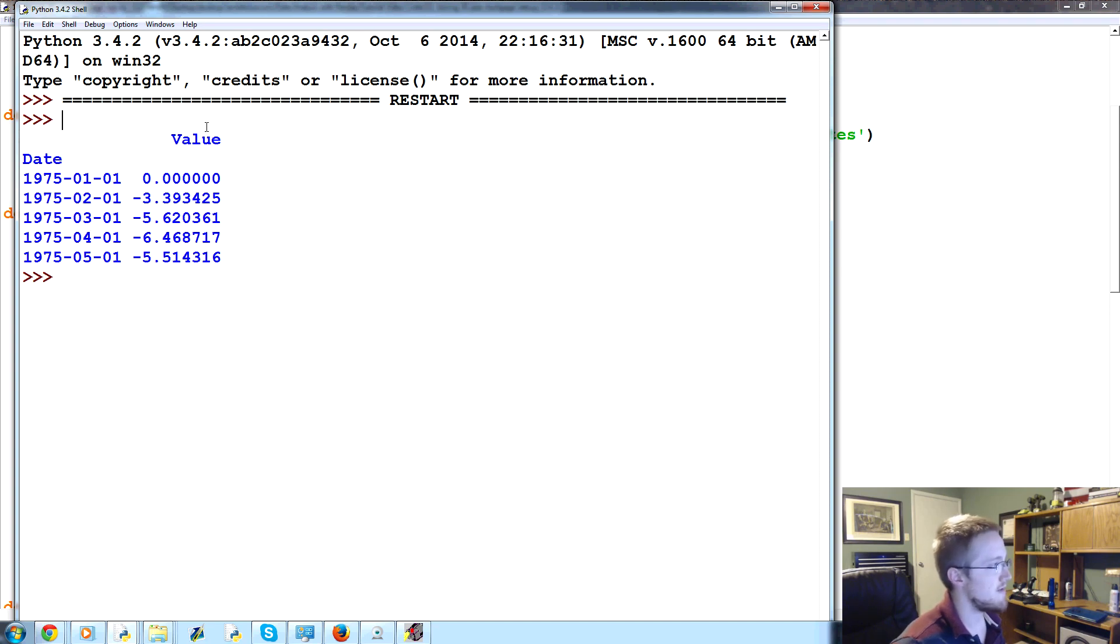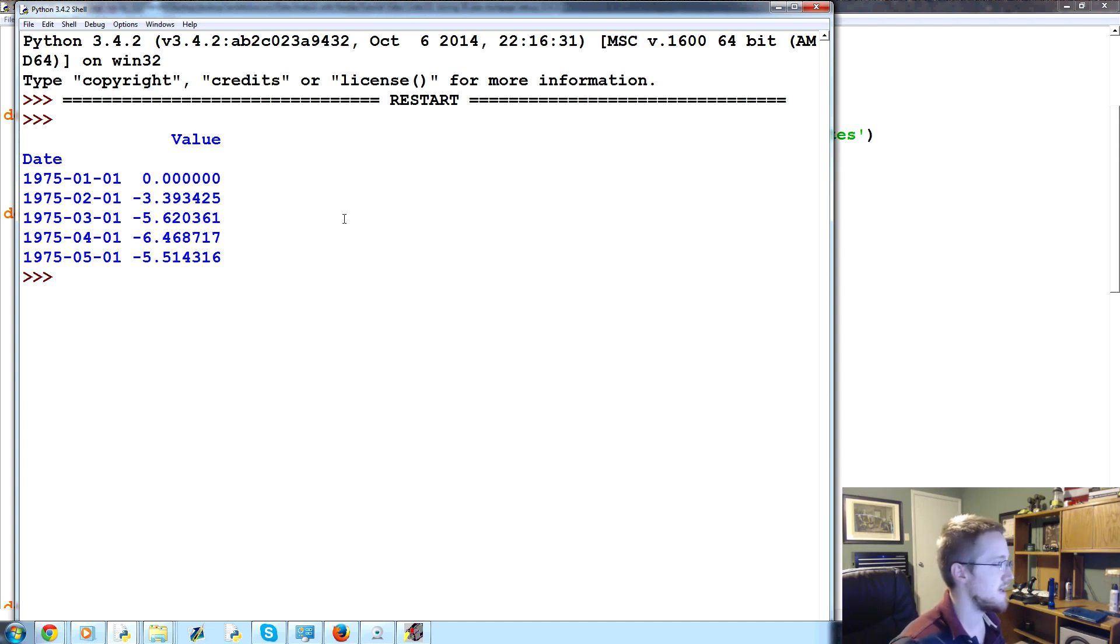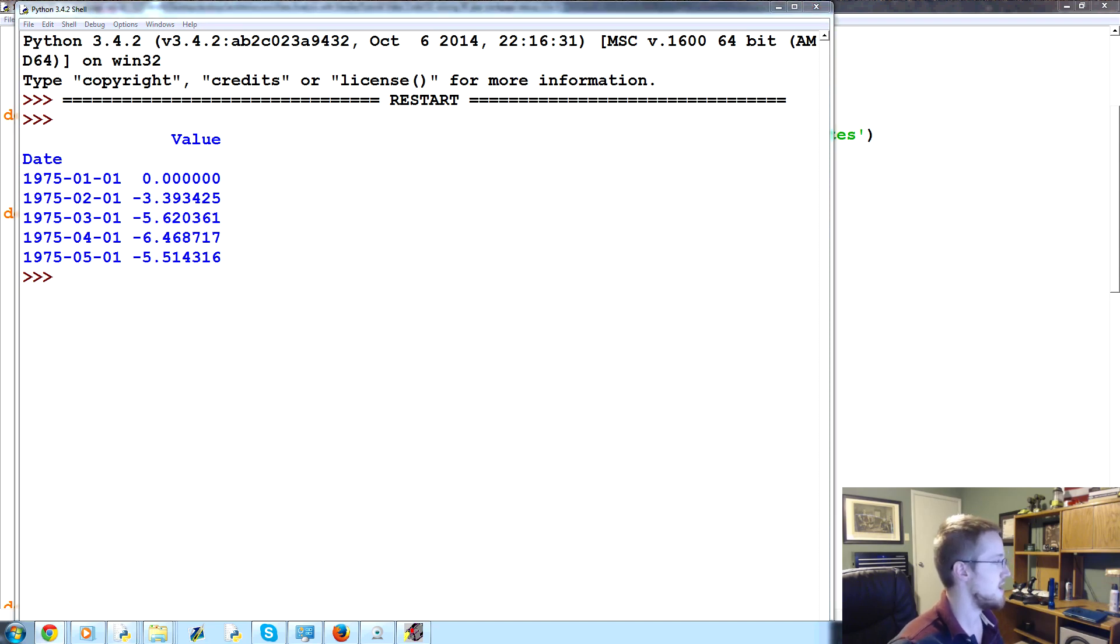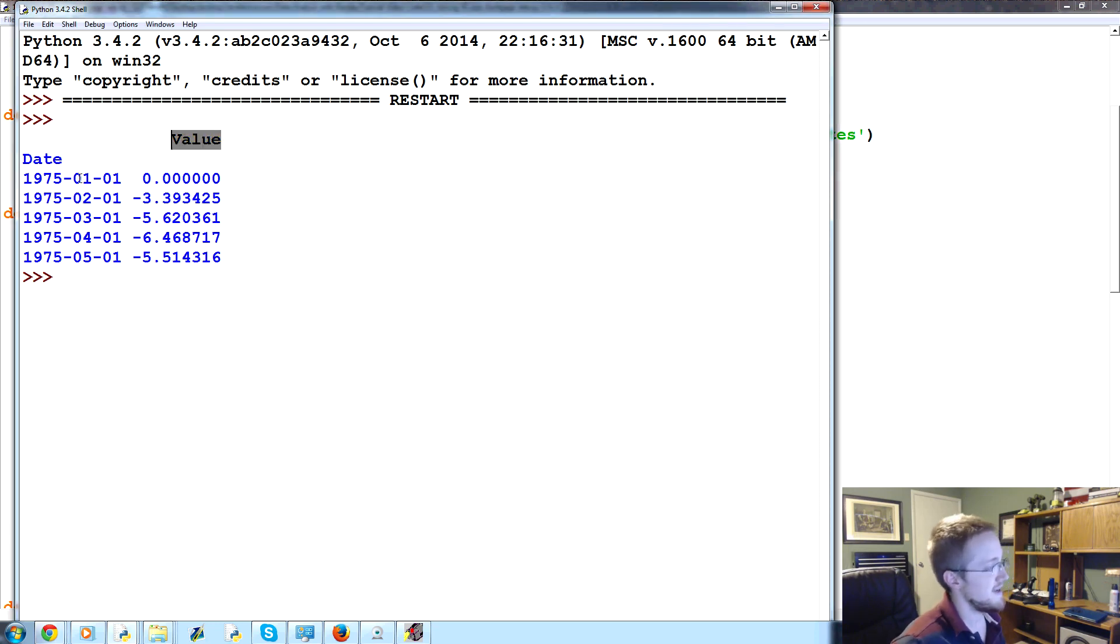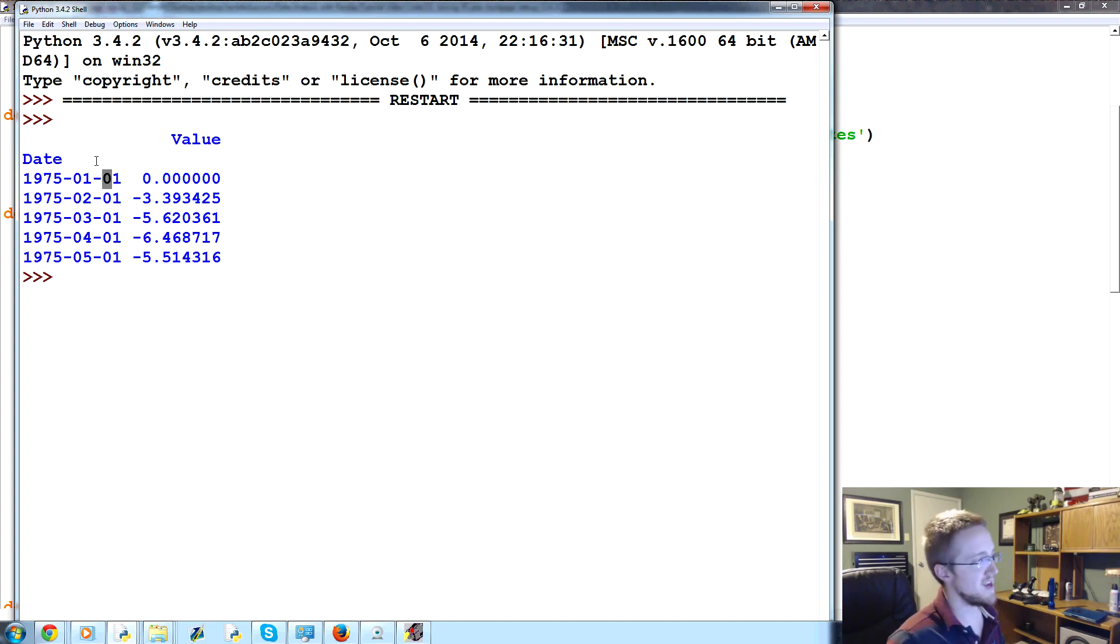Sure enough, here we have it. Now, what is different between our data and the original data? Well, part of the problem here is that, first of all, this says value. We need it to say something other than value. But also, it's sampled at beginning of month. All our other data is sampled at end of month.